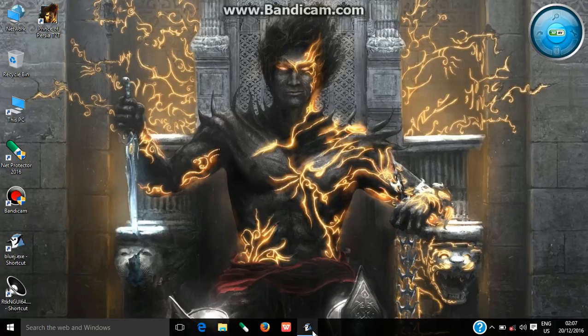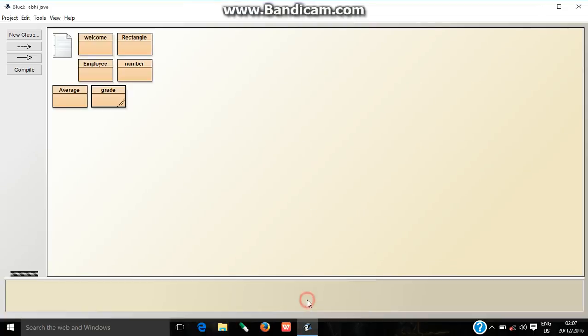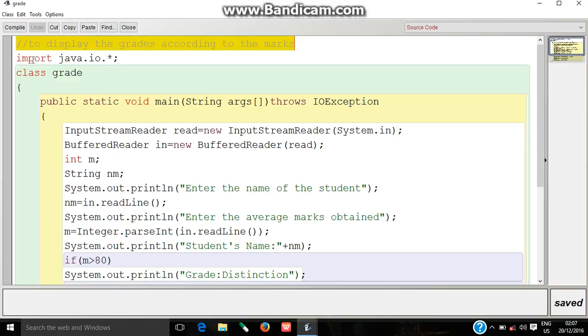Hello friends, today we are going to see a program based on decision making. This program will display the grades according to marks.